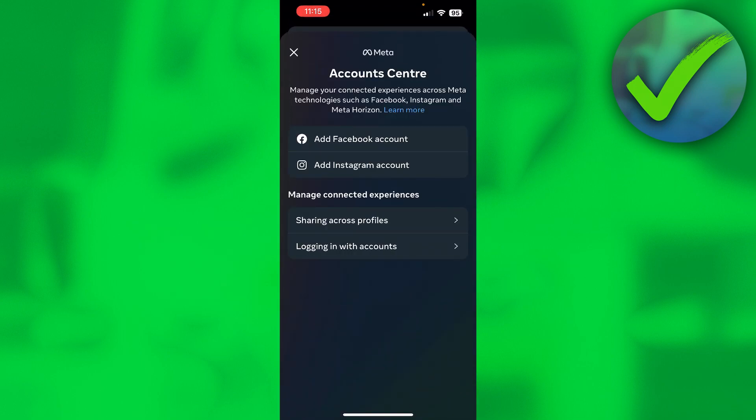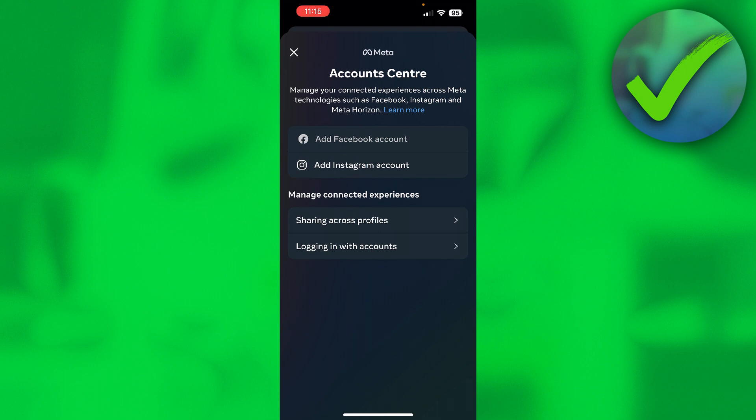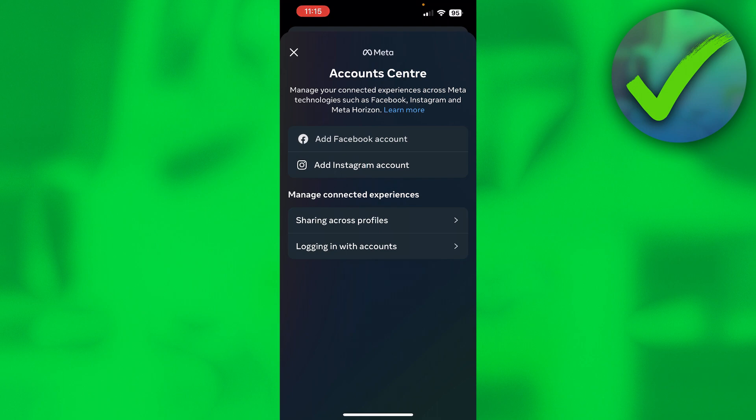So here you can see add Facebook account or Instagram account, and of course you want to connect your Facebook account to your Instagram account. So click on the top one.